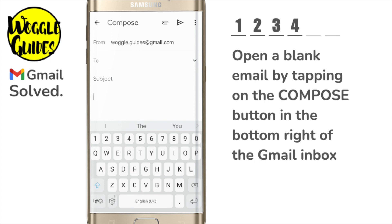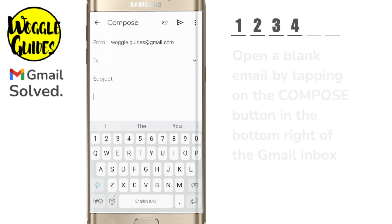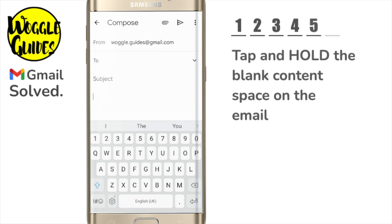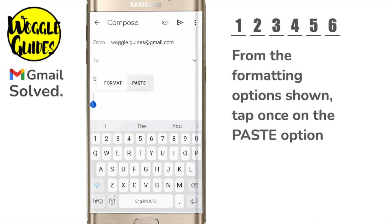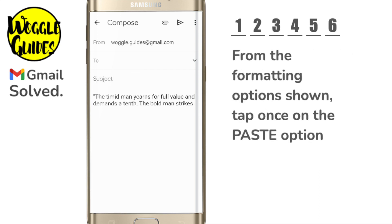To paste the text, all I need to do is tap and hold on a blank space in the email, and I'll then tap on the paste option to paste that copied text into the blank email.